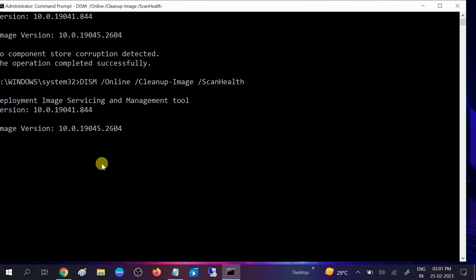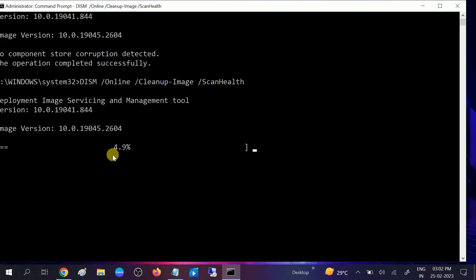These commands will regenerate the Windows Imaging file if any corruption is found. Wait for the process — you will see it has started. I am cancelling this process for the video, but you need to make sure you wait for the process to reach 100%. If you get it stuck, you need to wait.